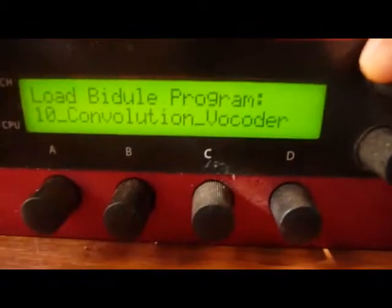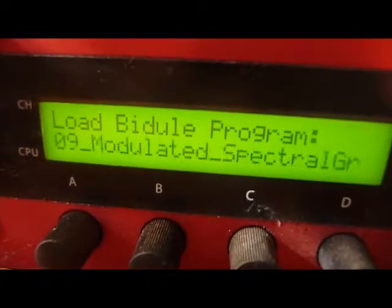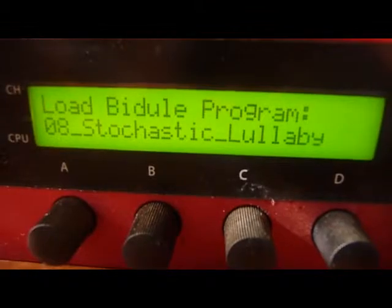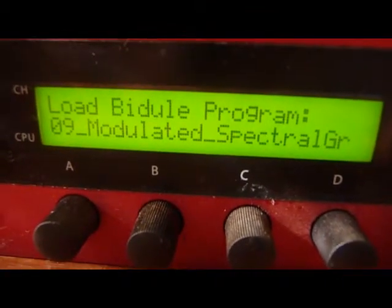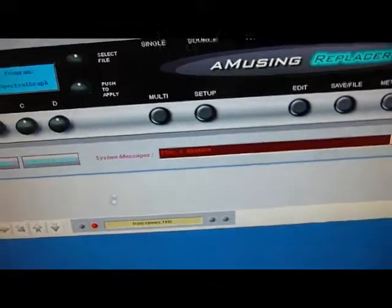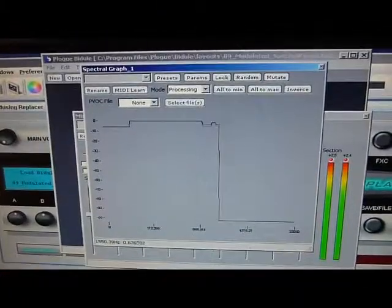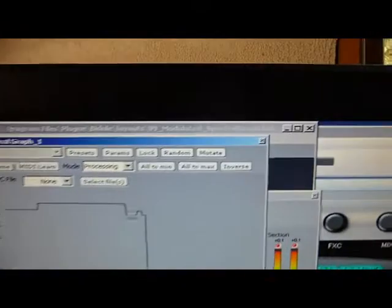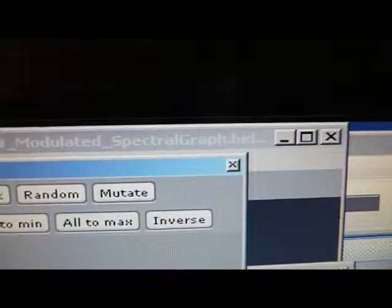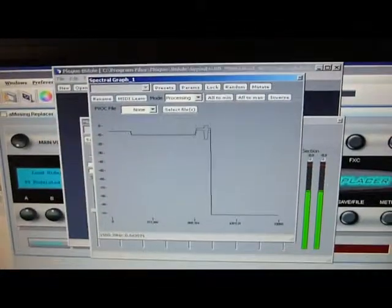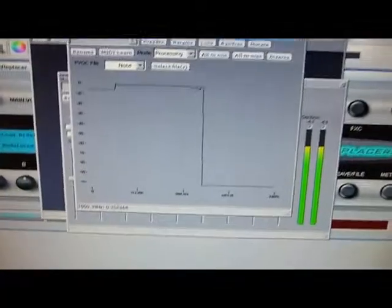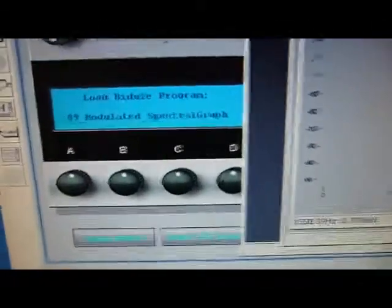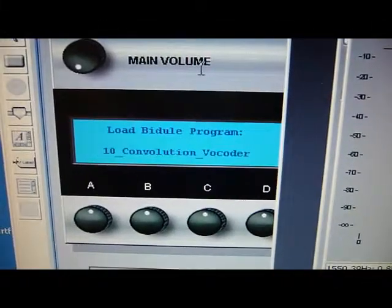When you press the push for channel button to update the list... Right now we'll just load another program, Modulated Spectral Graph, just to show you how responsive this is. There is the Modulated Spectral Graph program that loaded. I just pushed the Apply button on the front of the panel, selected it in the list, and that loaded right up. The front panel display also updated, as you can see.